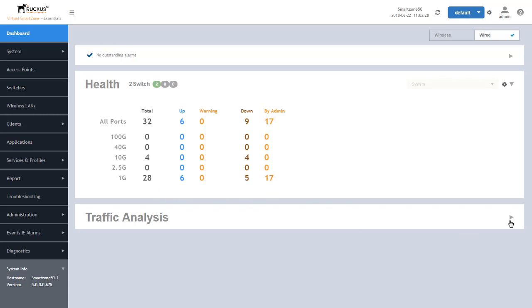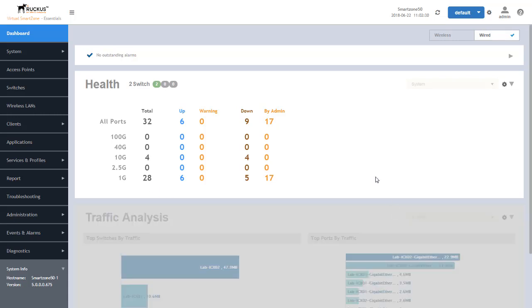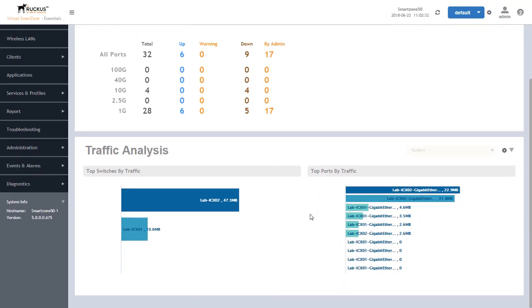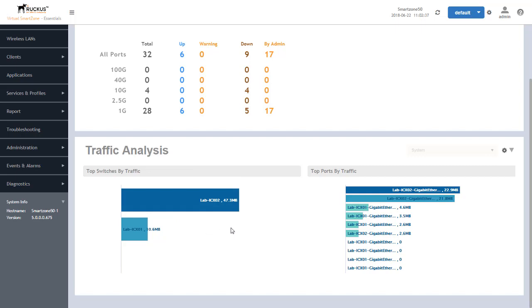If we click on the down arrow here on traffic analysis it does give us the indication of the top switches. In this case we see the two switches here listed and then over on the right hand side it also indicates the top ports based on throughput as well.